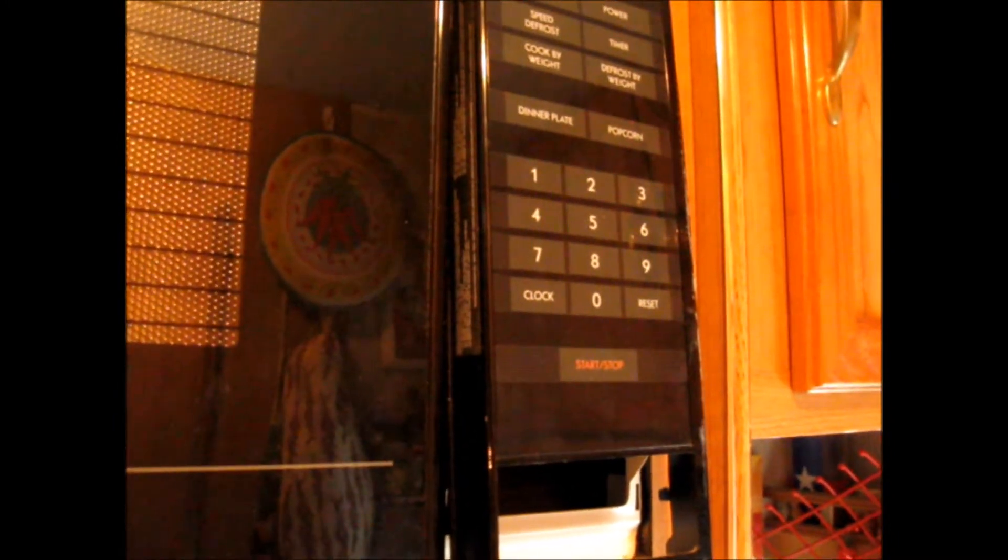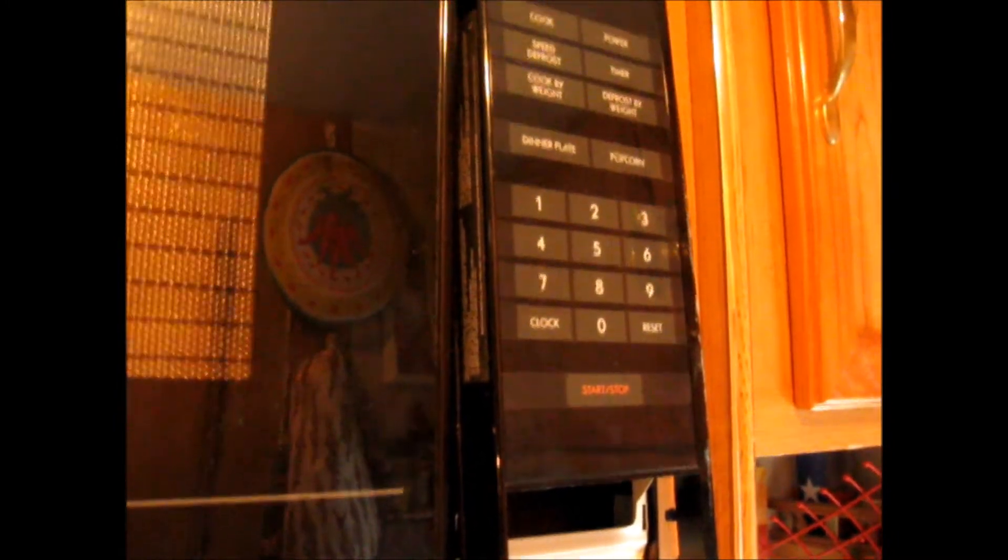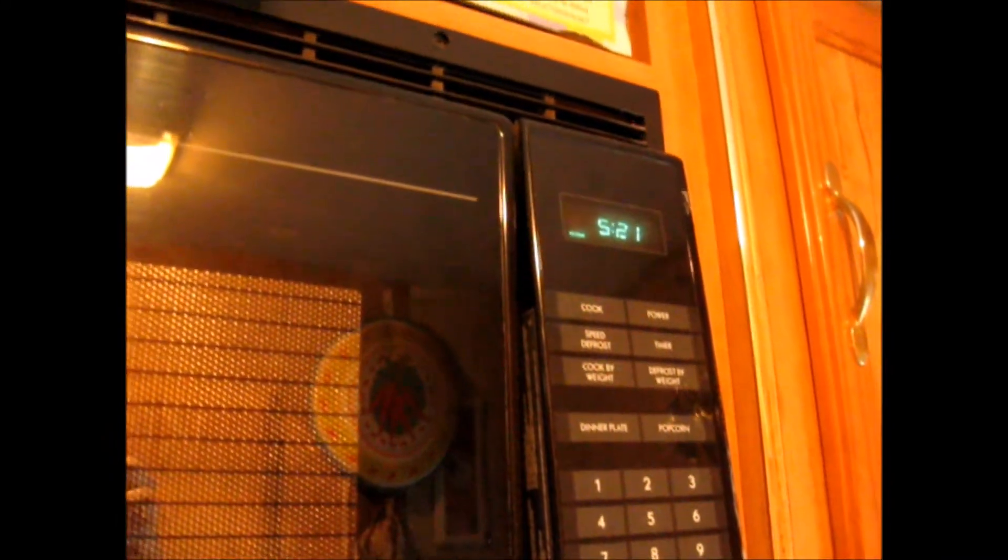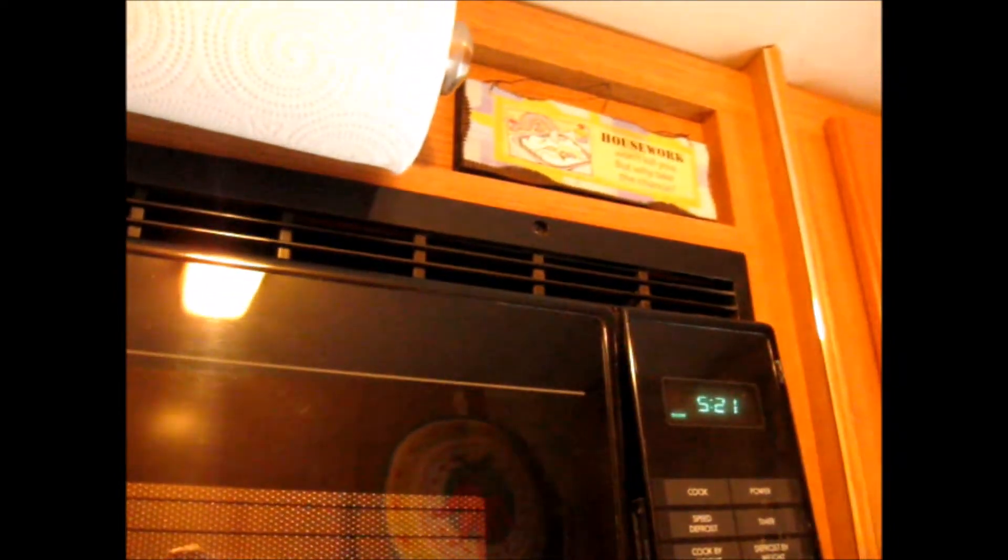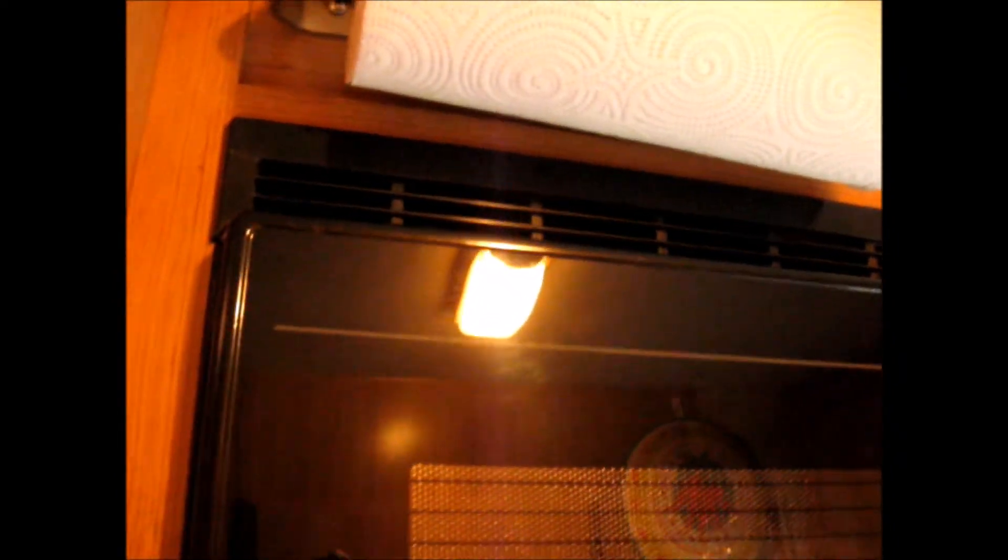And I misplaced it. I cannot find it. But being that it keeps, it's old plastic. This is a 20-year-old microwave. And it just keeps shattering on me.